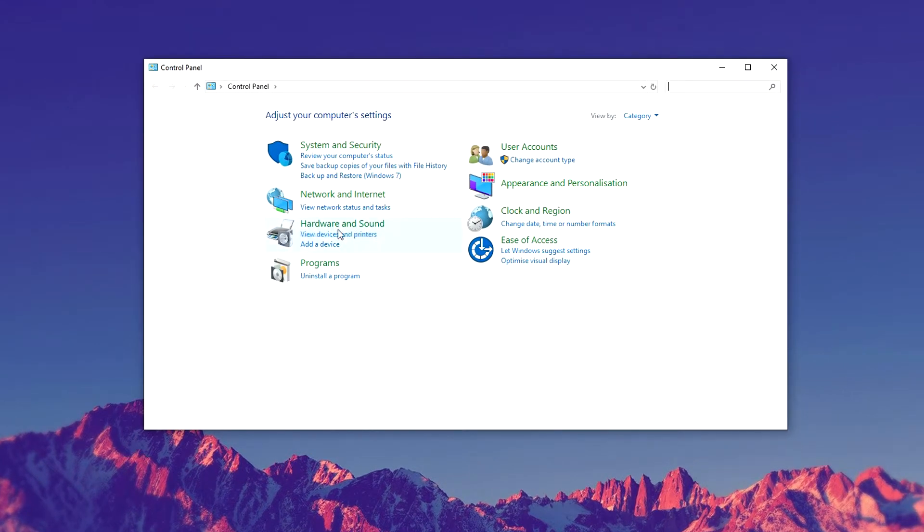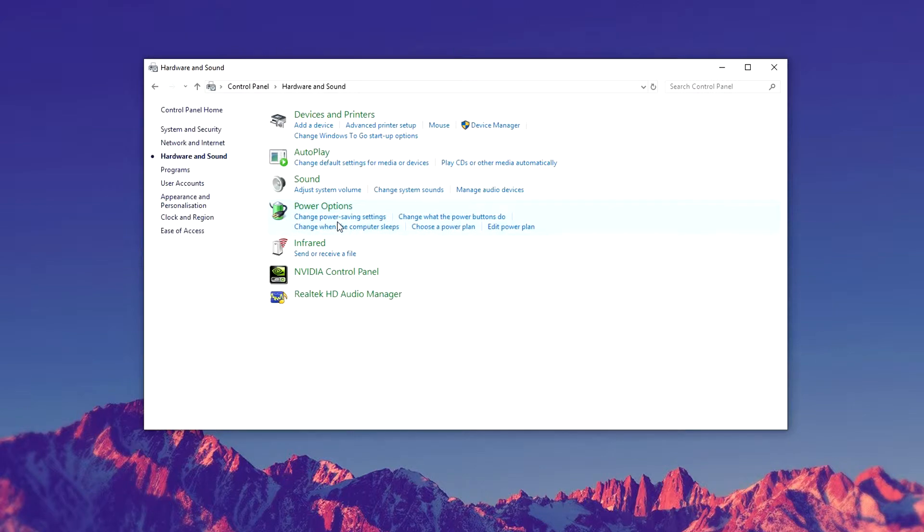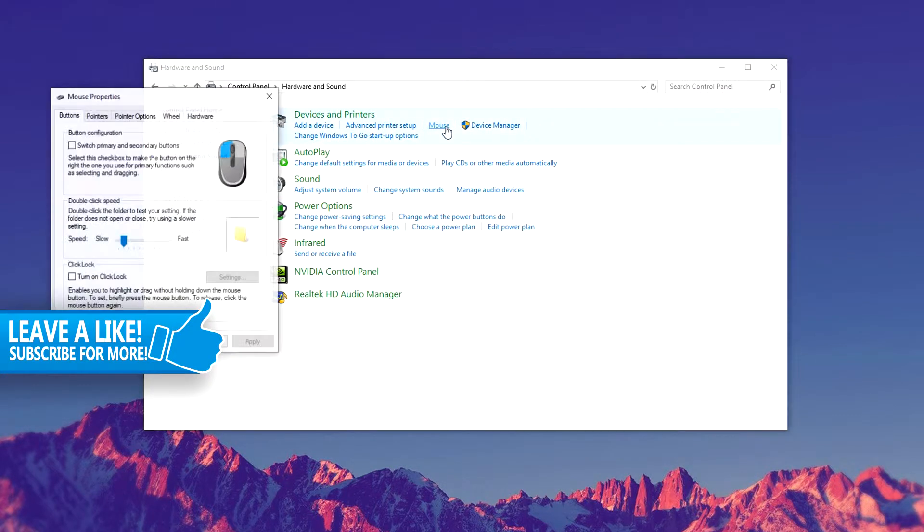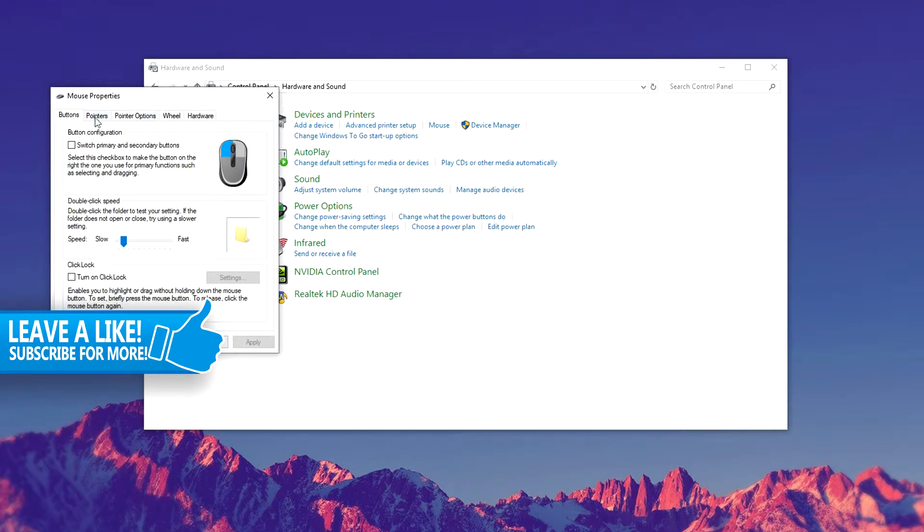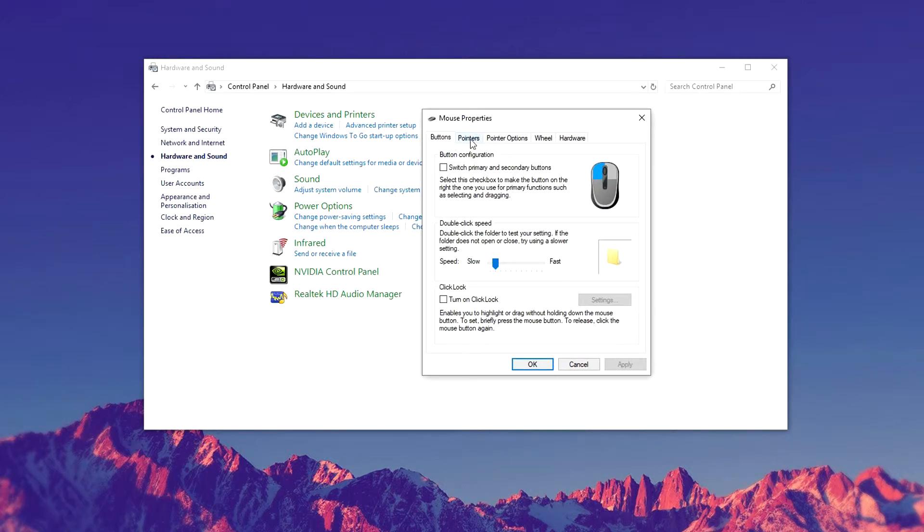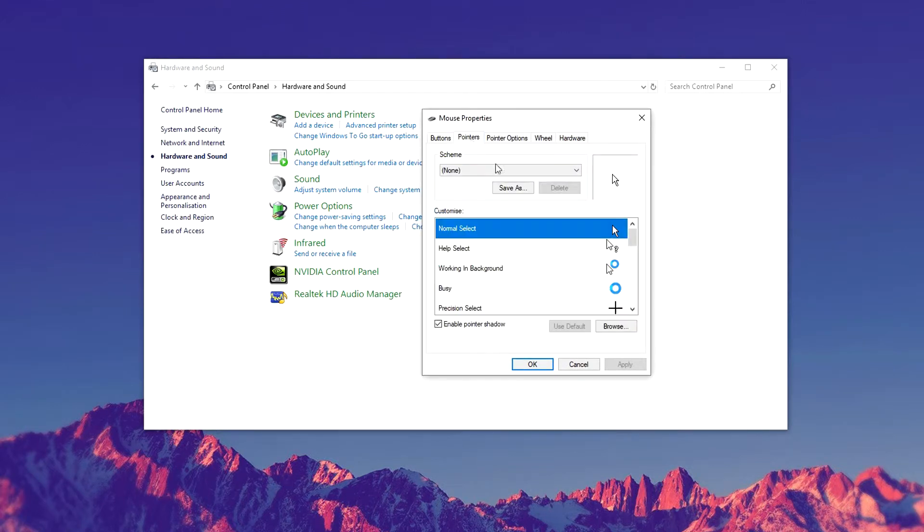Once you're here, click on hardware and sound, then click on mouse, and then select the pointers tab and click on pointers.